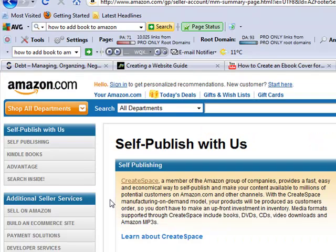There's a company connected to Amazon called CreateSpace. CreateSpace allows you to self-publish books, DVDs, CDs, and videos through Amazon. It'll be found on Amazon when people search, and you can also use those links throughout your website or wherever you're selling. Amazon's a good intermediary.